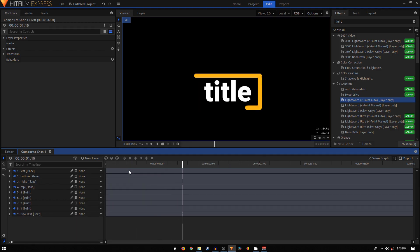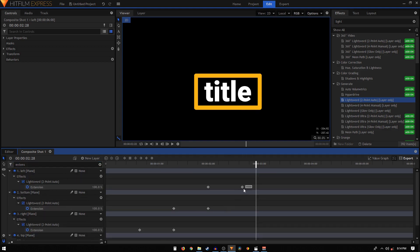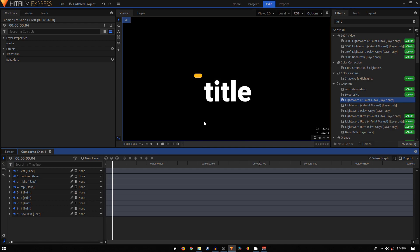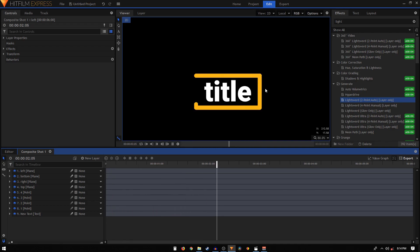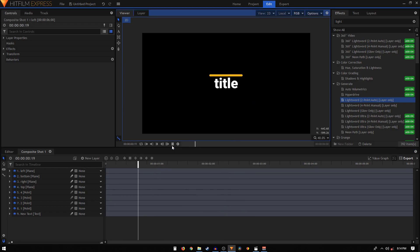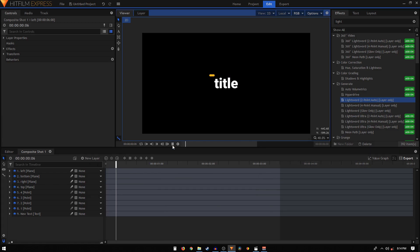That's how you can create this animation in HitFilm Express. You can search for extension, select all the keyframes, and convert them to manual bezier — now you'll have a smoother animation. That concludes this tutorial. I hope you enjoyed it and learned something new. If you did, do consider liking the video and subscribing to the channel. I'll see you guys in the next one.